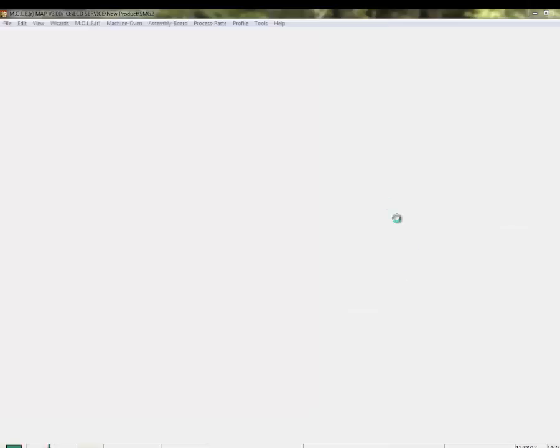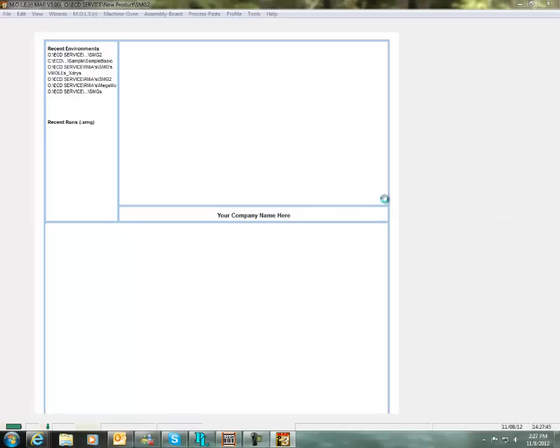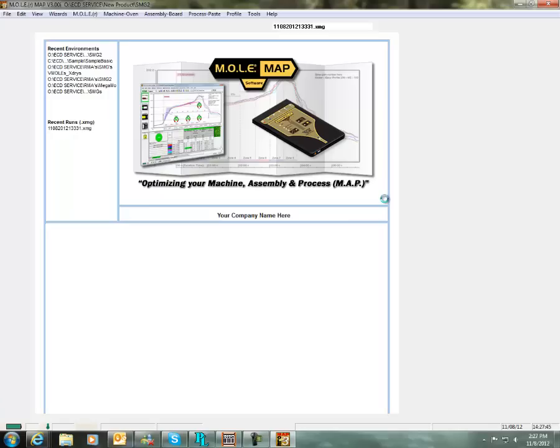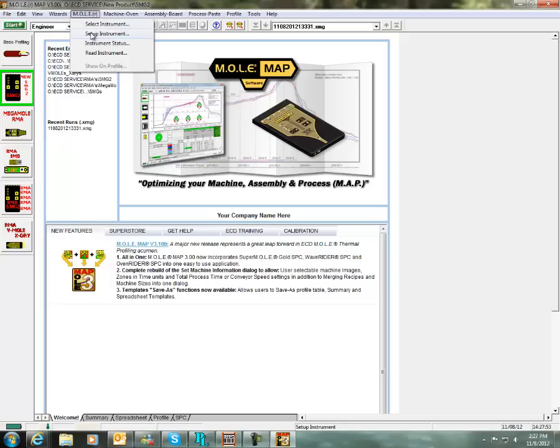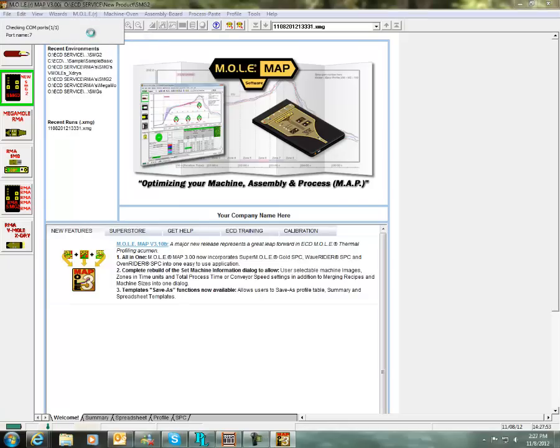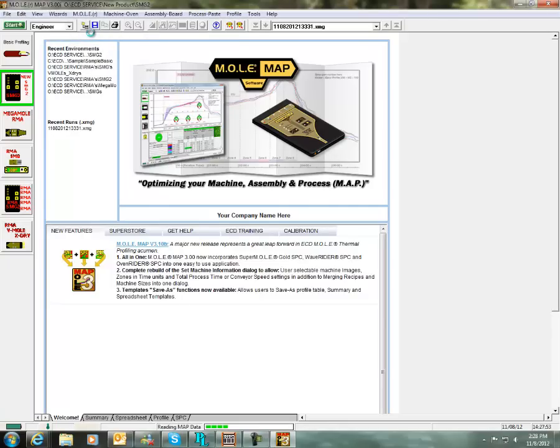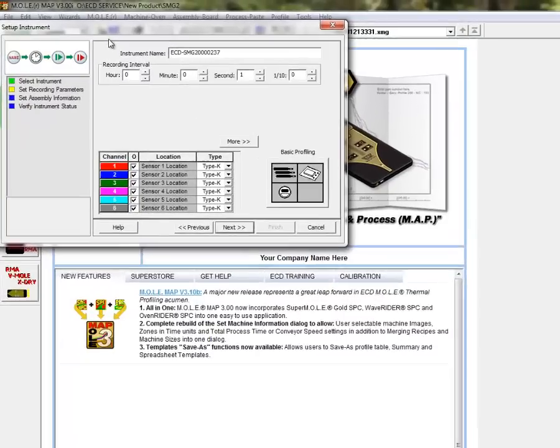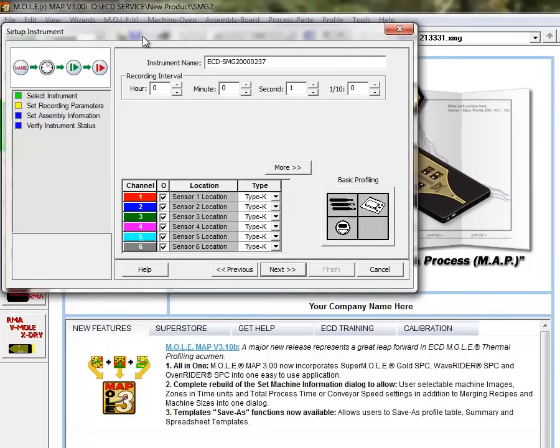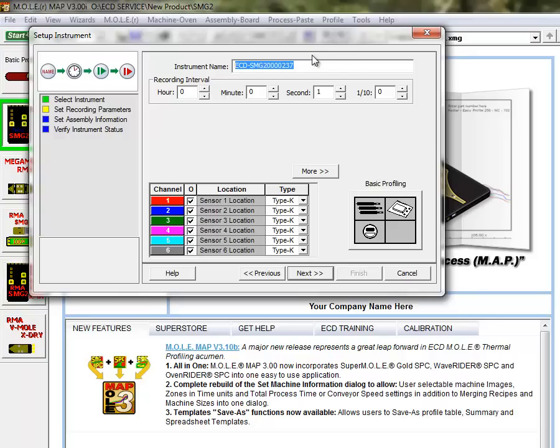This is going to launch the software for us. Once it loads up, go ahead and click on the Mole drop down menu at the top and select Setup Instrument. The computer will go out and search for your instrument and load up the first screen of our setup here. If your profiler is new or if you haven't changed the name before, it may just have the default serial number in there.